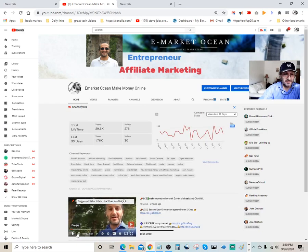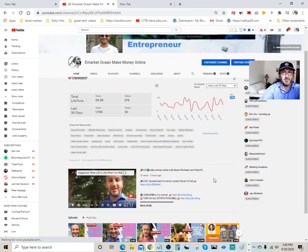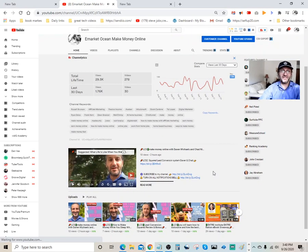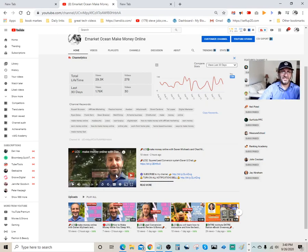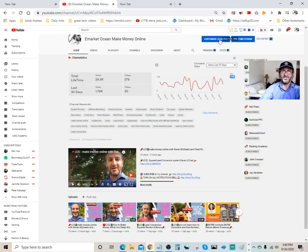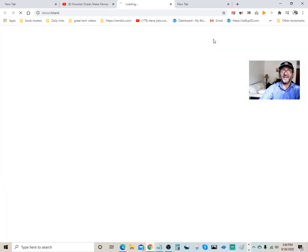Basically, when someone visits your website, your channel for the very first time, they're going to see the featured video which is right here. All you got to do is just come up here, hit Customize. Yeah, Customize Channel.